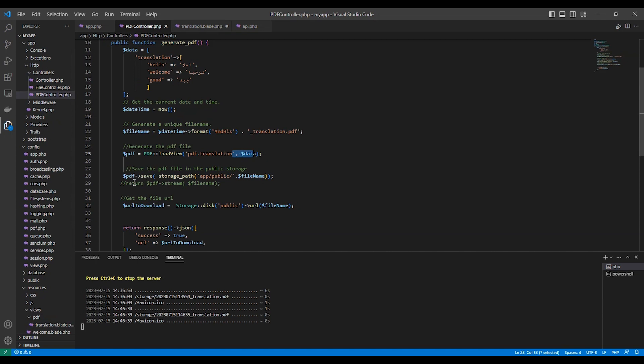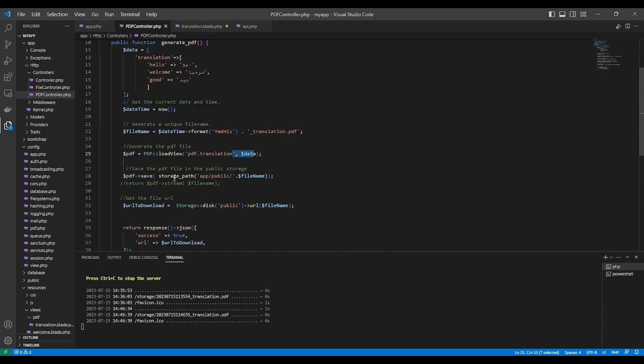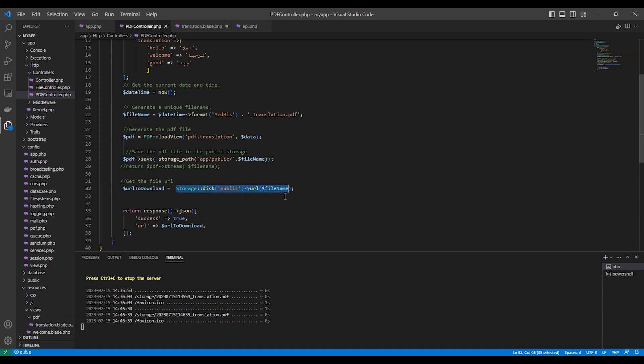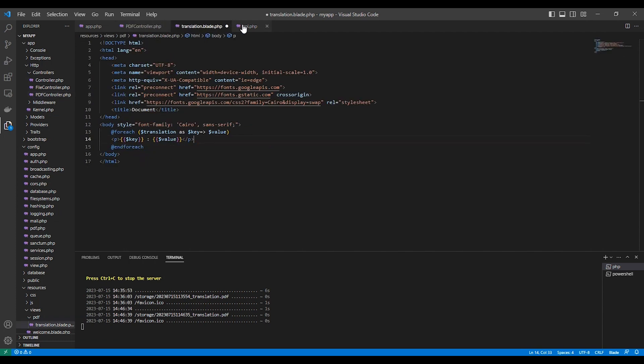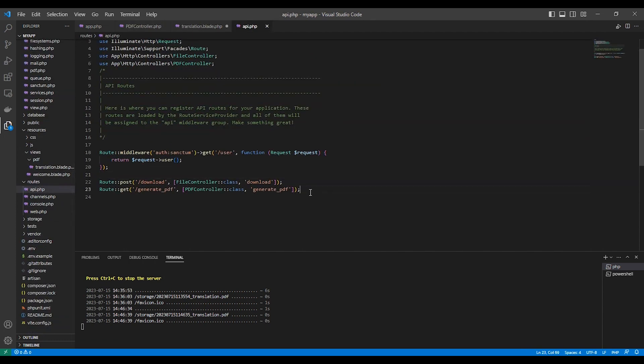And then I save the file in the public storage, as you can see here. And I get the download URL from here, storage disk public, and I get the URL by filename. And then I respond, the response here is JSON success and the URL. And I added here a route.